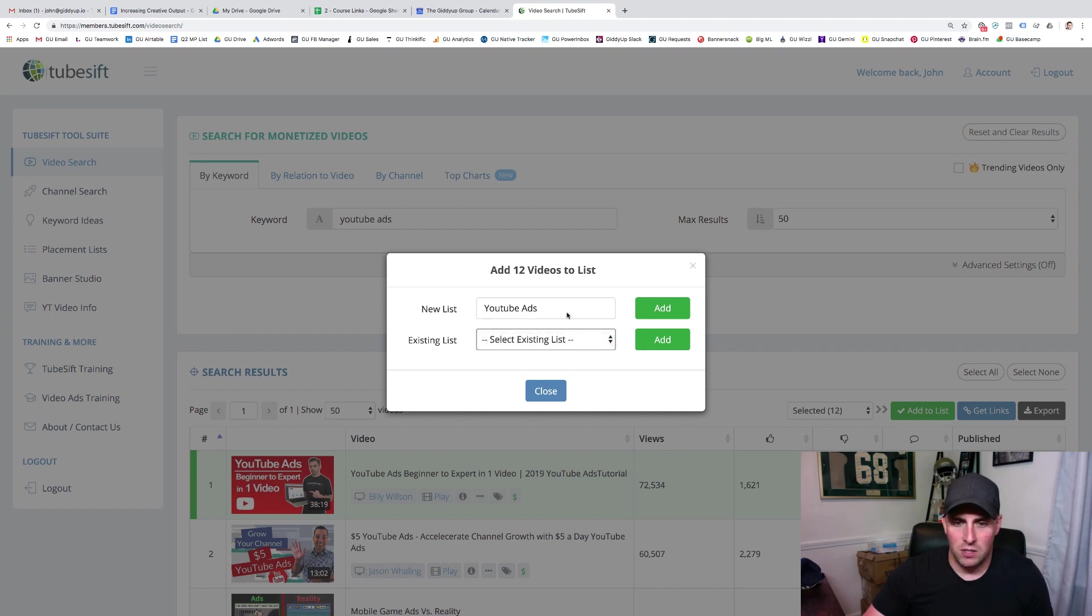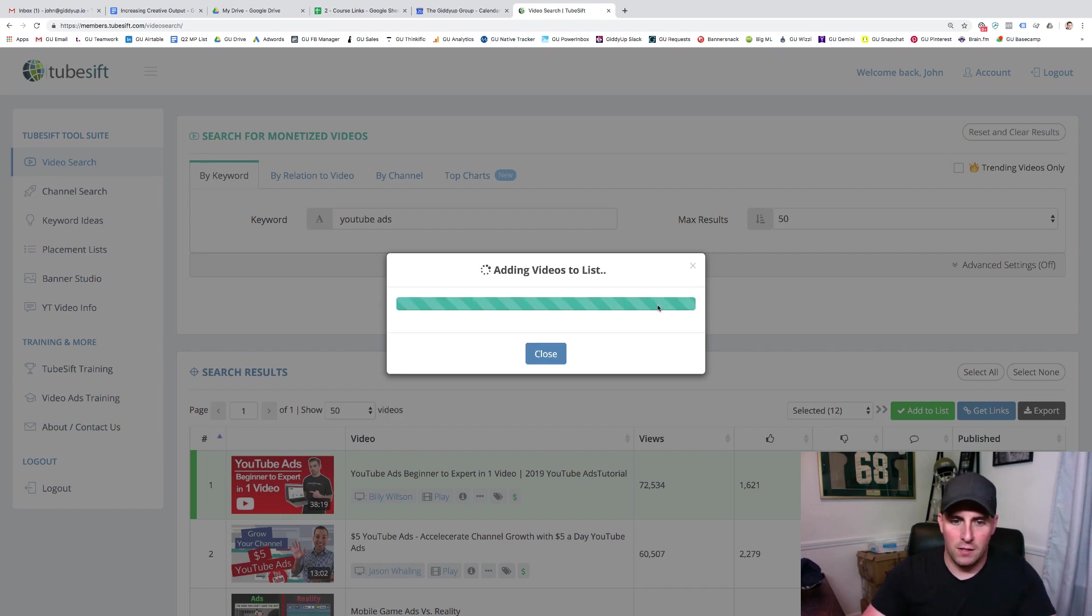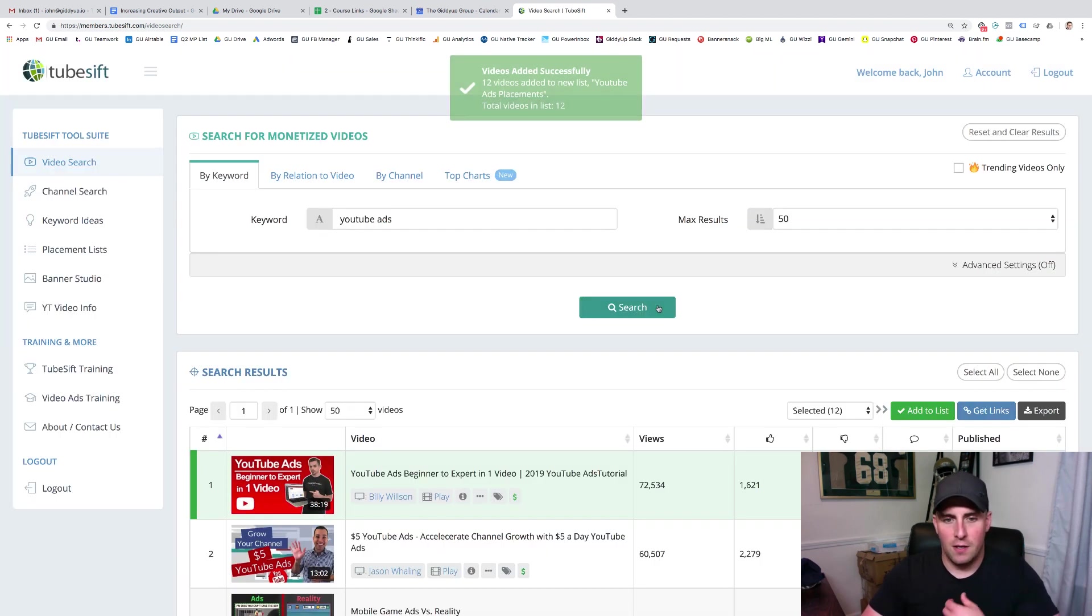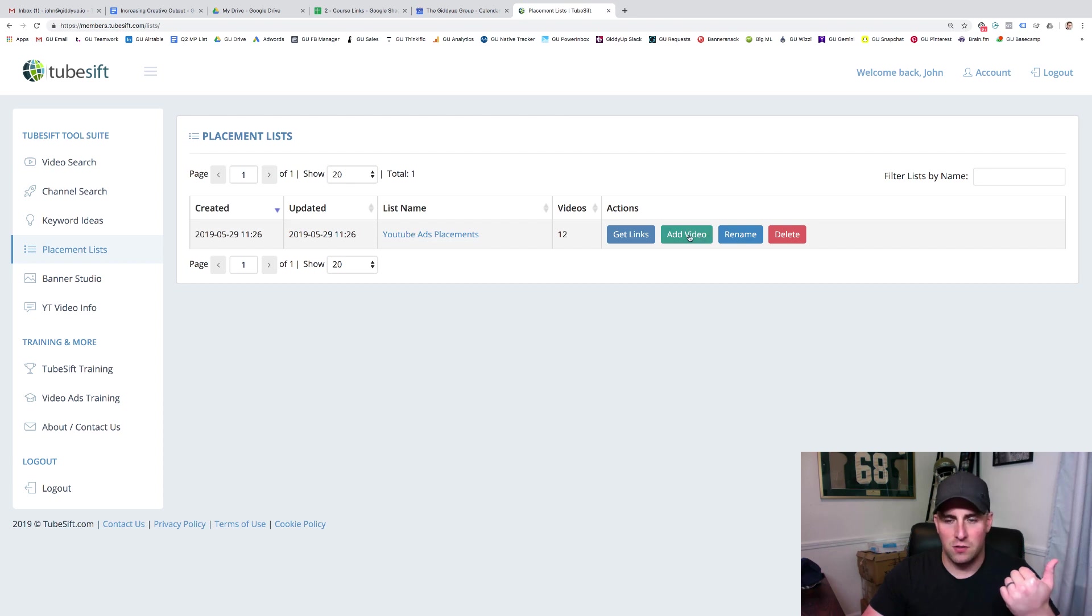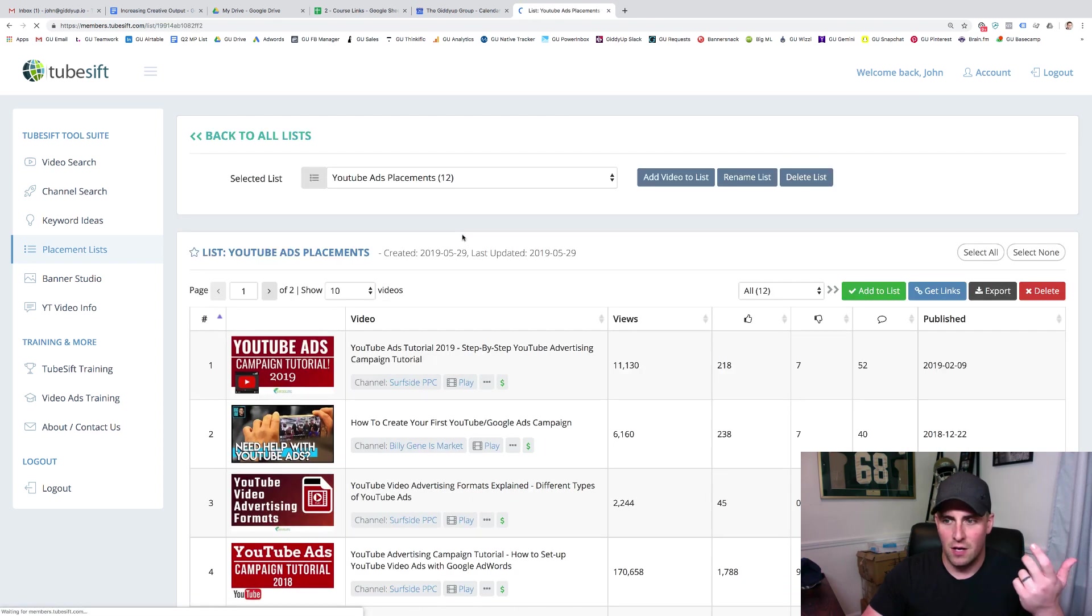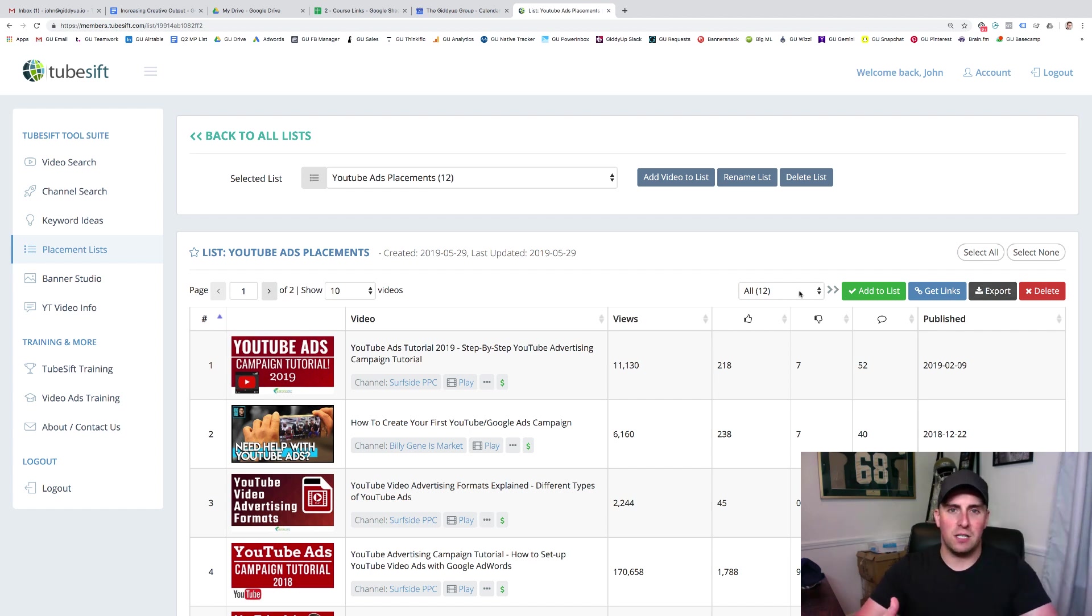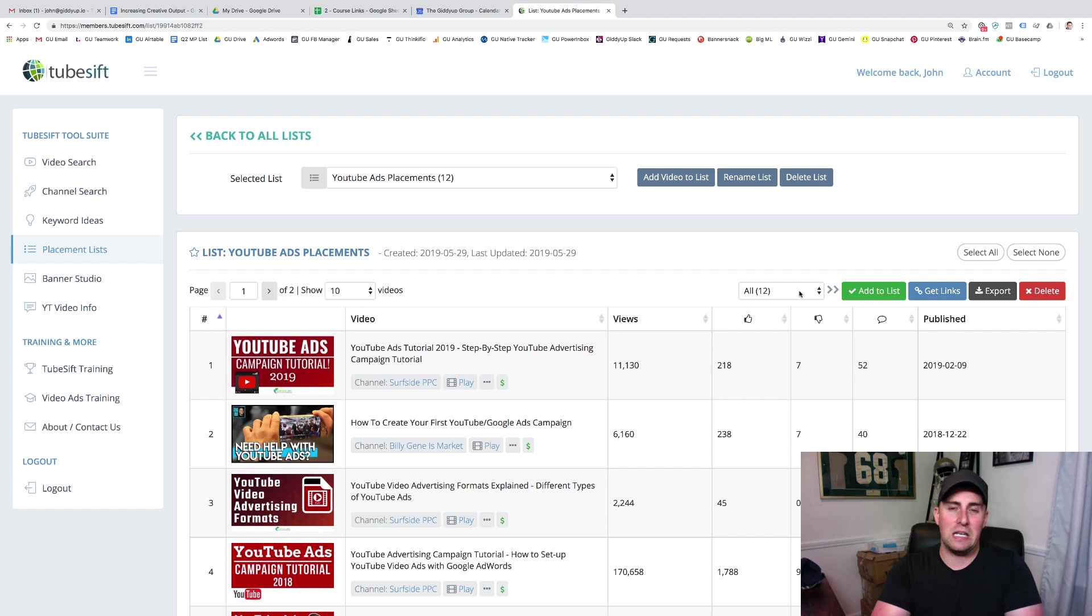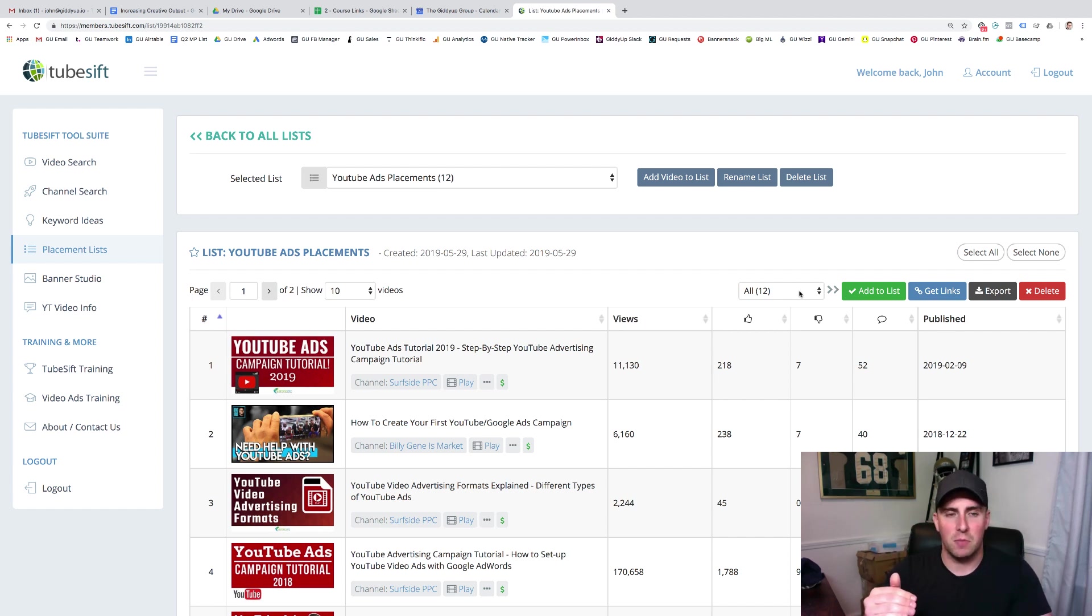I'm just going to come up here and click add to list. And this will be YouTube ad placements. I'll click add. And so now if we go into our placement list, we should have YouTube ad placements. We can just come in and get the links. We can export it, add those into a placement list, but essentially at the end of the day, that's how this tool works. It allows us to go through and easily identify and then segment which videos are going to be the right fit for our placement campaigns.